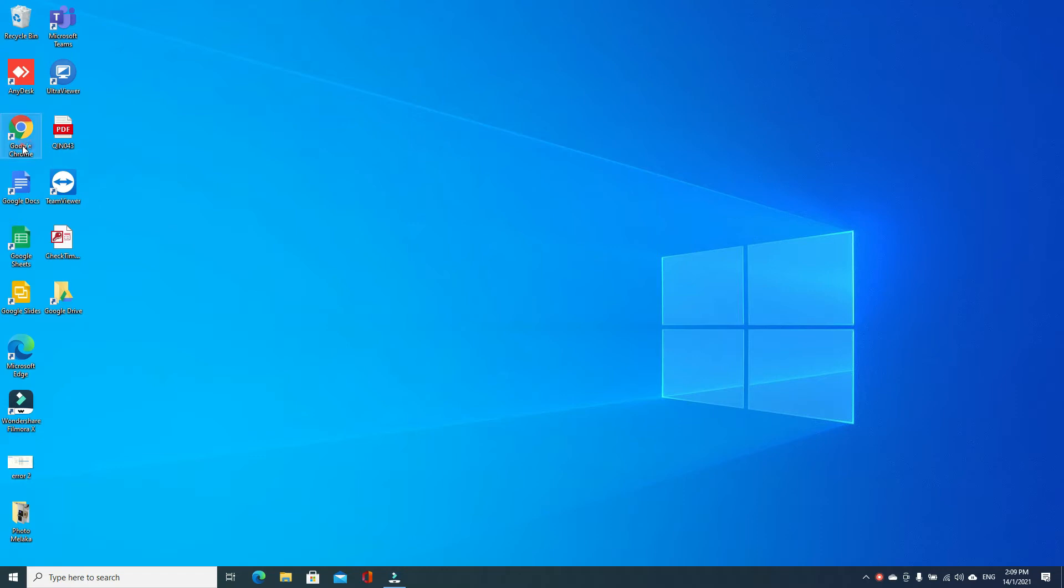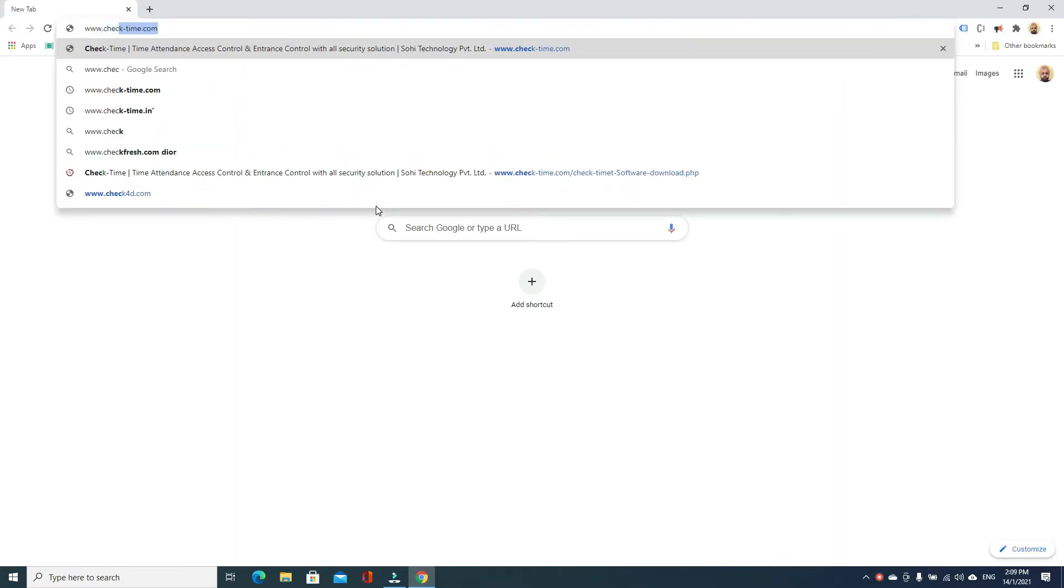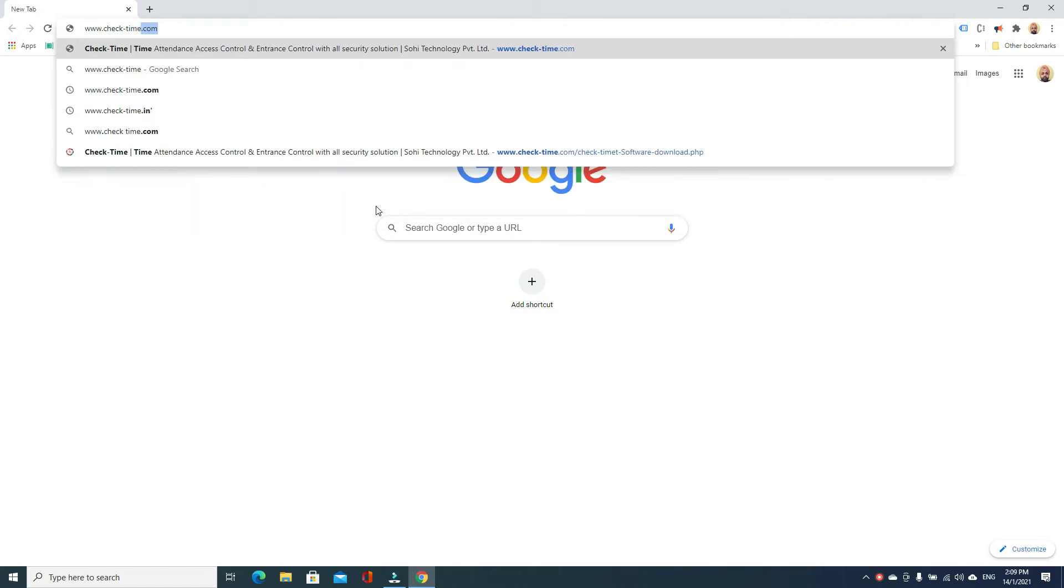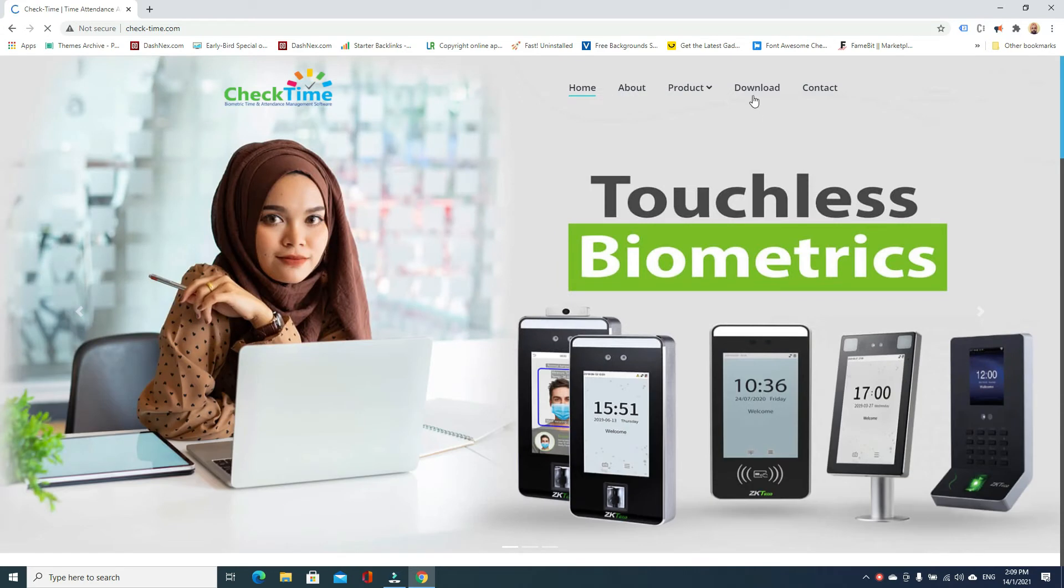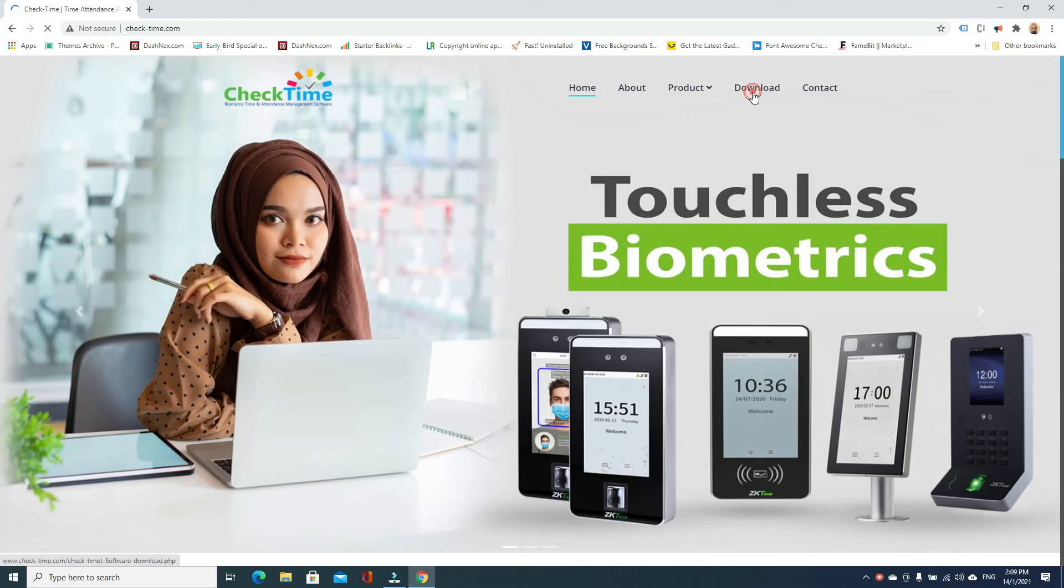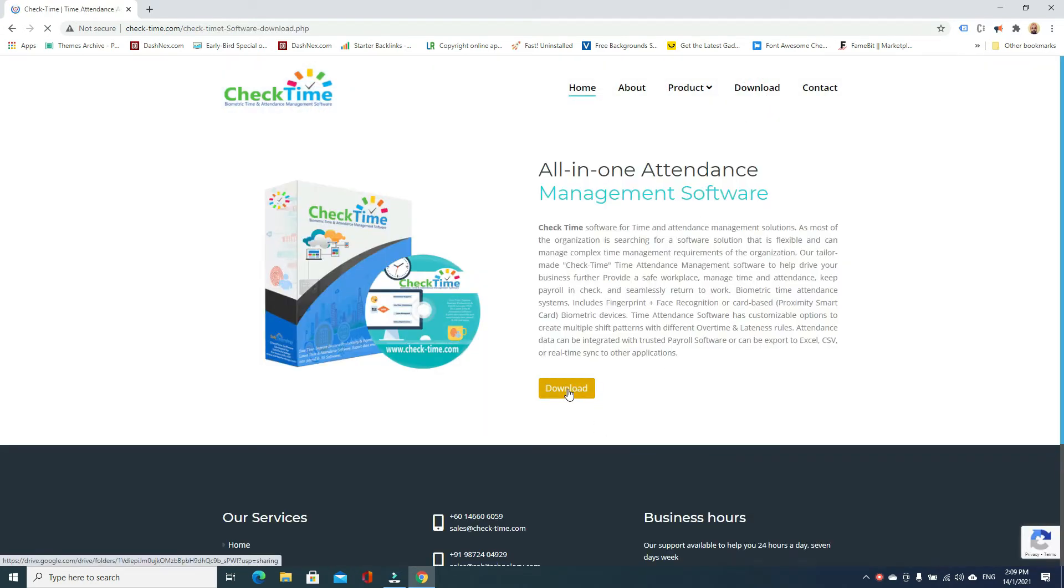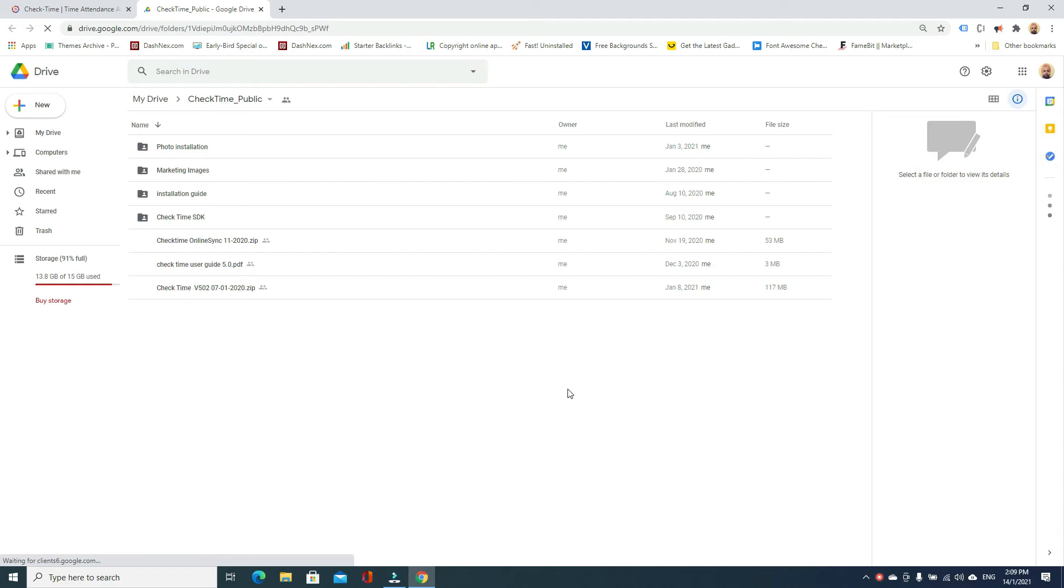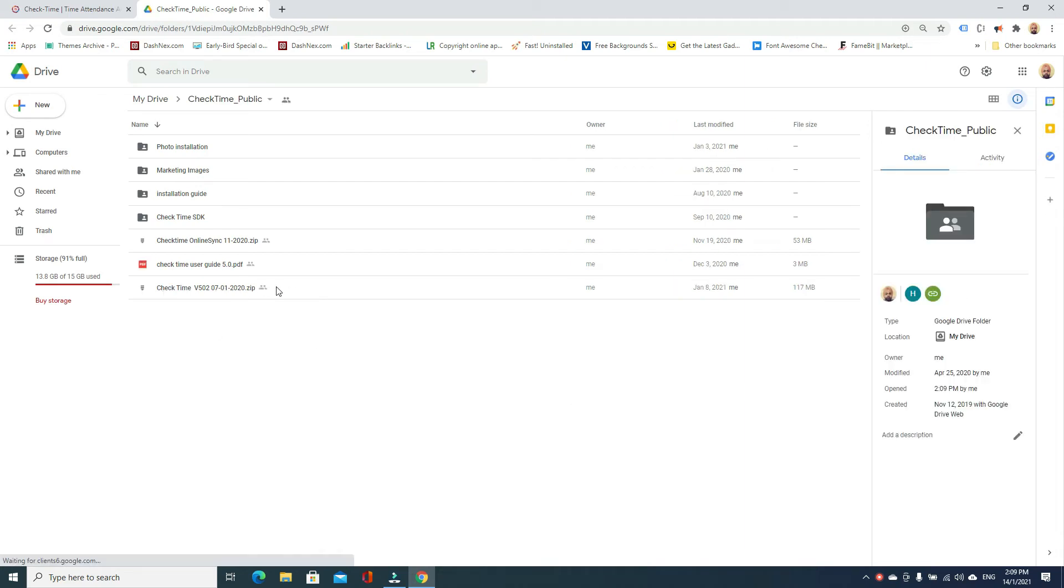Go to check-time.com, click the download button. It will redirect you to the Google Drive page. Then you see by the date which is the latest one. Click download.